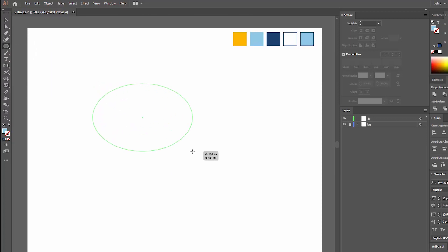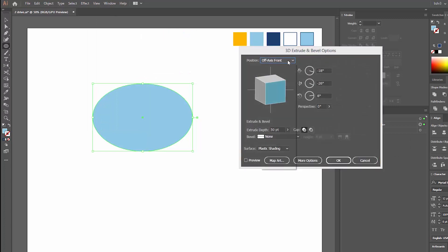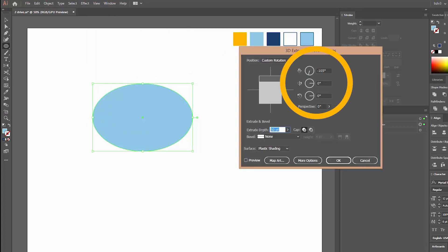I draw an ellipse in Illustrator. Then I go to Effects, Extrude and Bevel, change the position to Top and adjust the parameters like you see here.